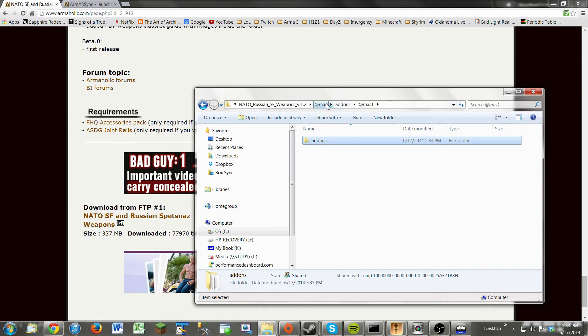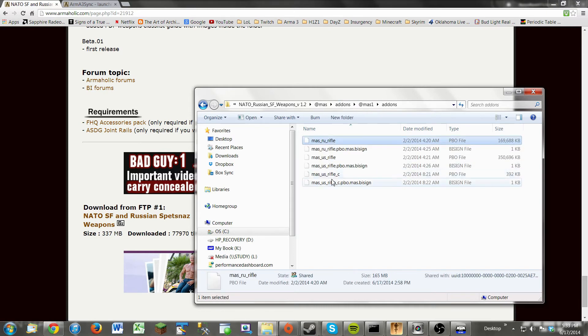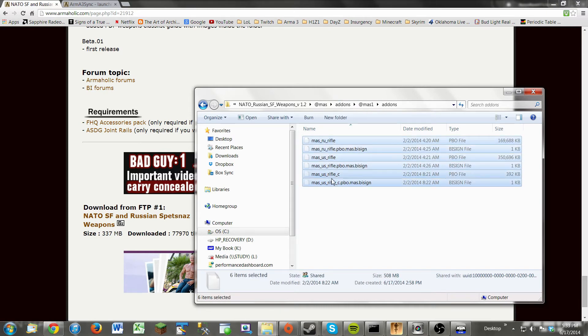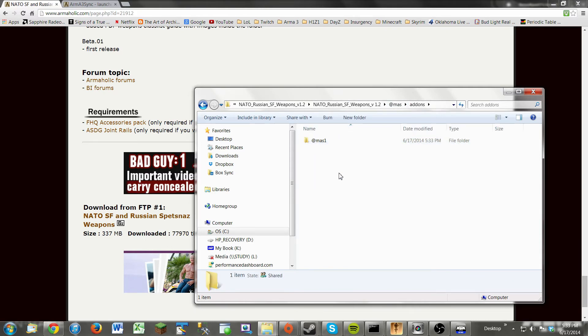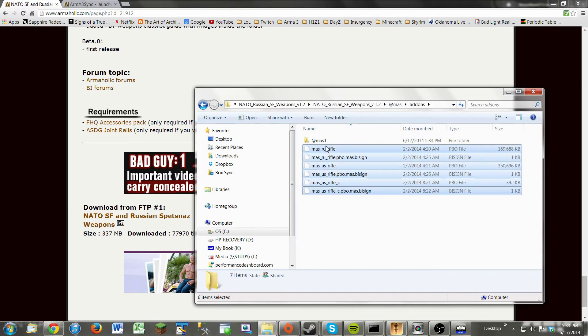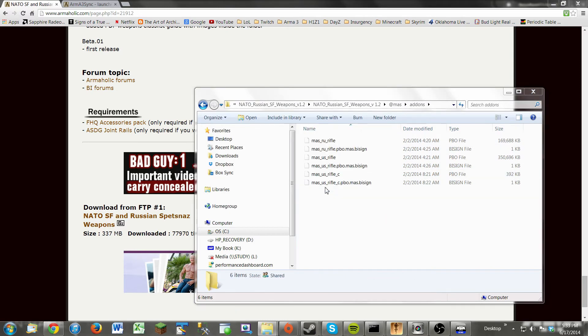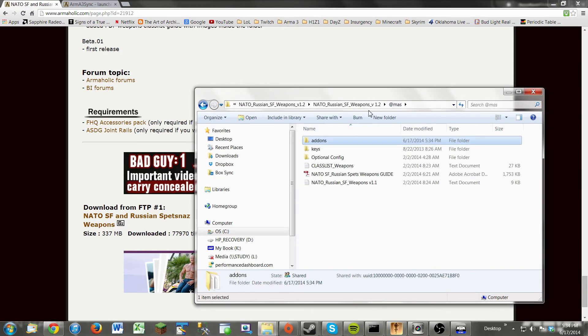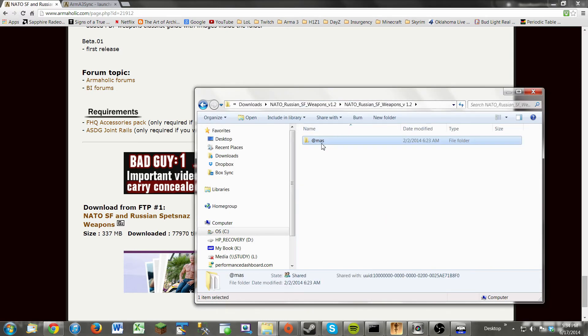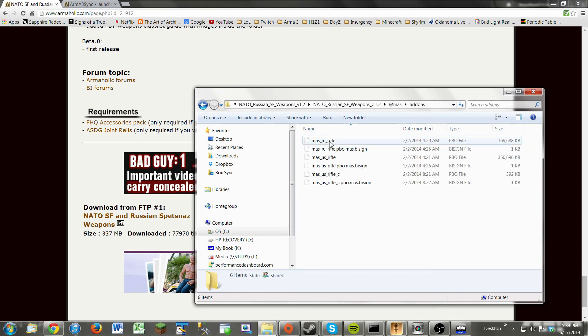Now, the last thing we do is just to simply drag the folder over. So I'm going to unpack, or I'm going to revert what I just did. All right. So we have the folder, we have the add-ons, and we have the PBOs.